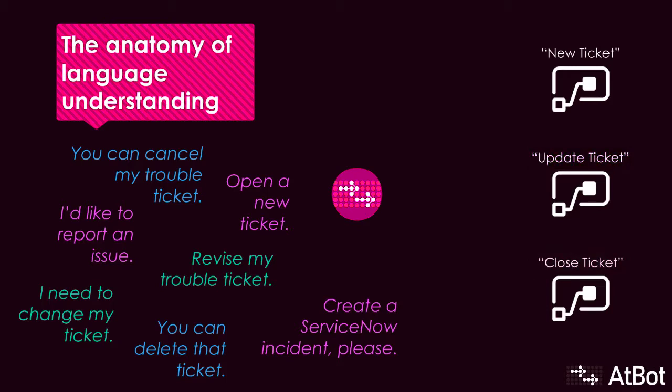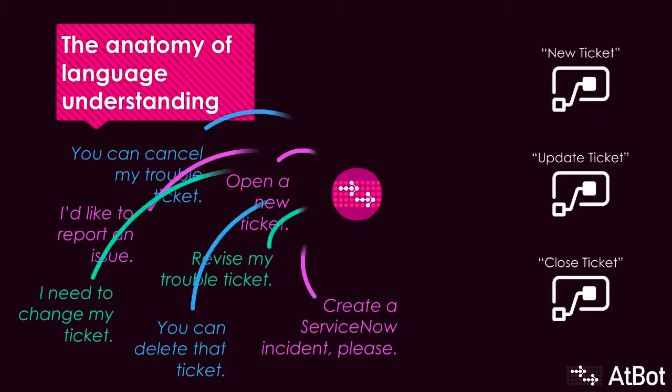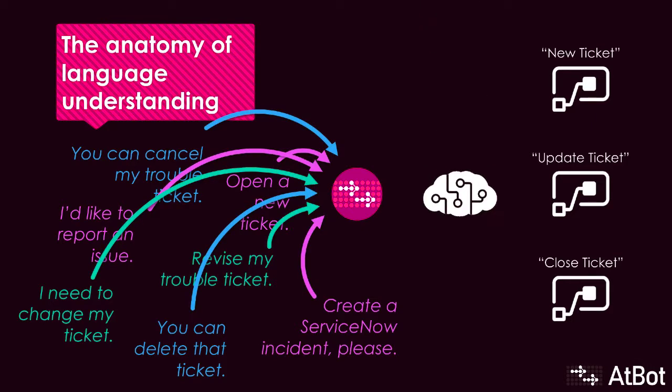Once the user sends their request to AtBot, we need something to interpret that. And AtBot integrates natively with LUIS. LUIS will take the human phrasing, understand the intent, and trigger the correct skill.